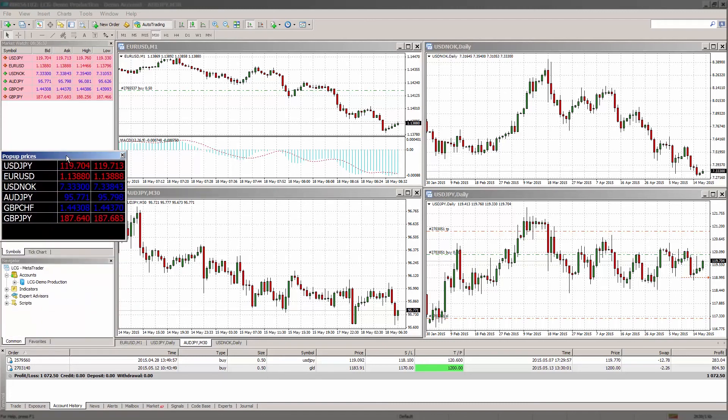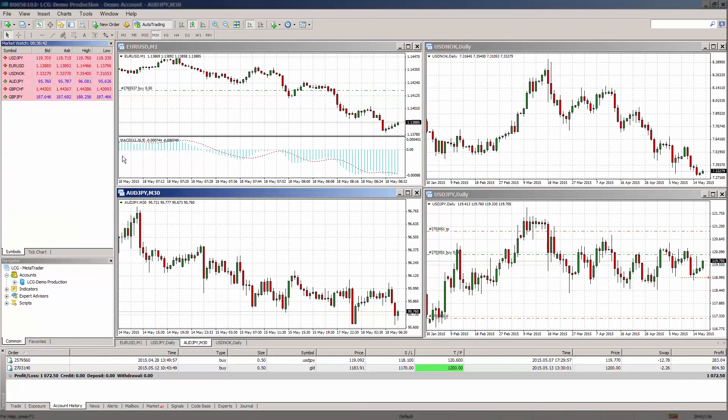For more tutorials on using the MT4 platform, tune in to our other platform walkthroughs.